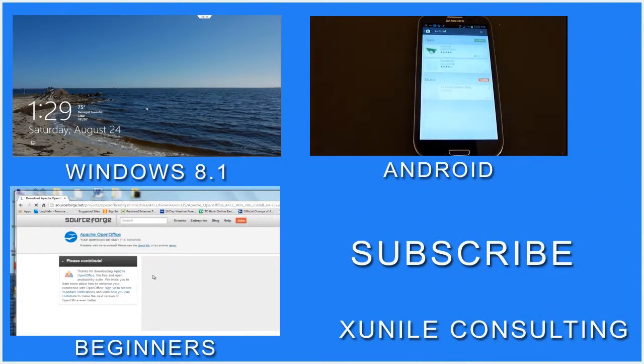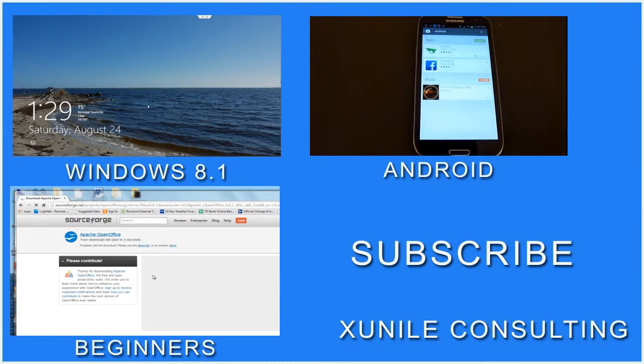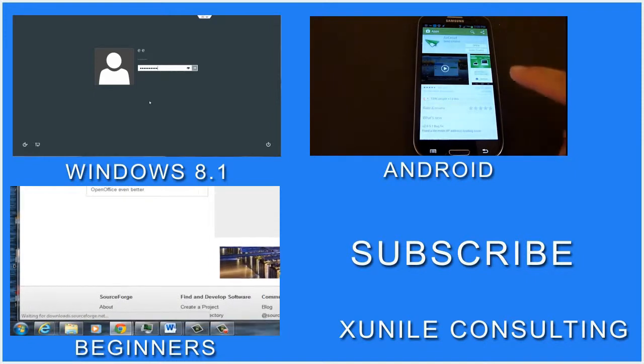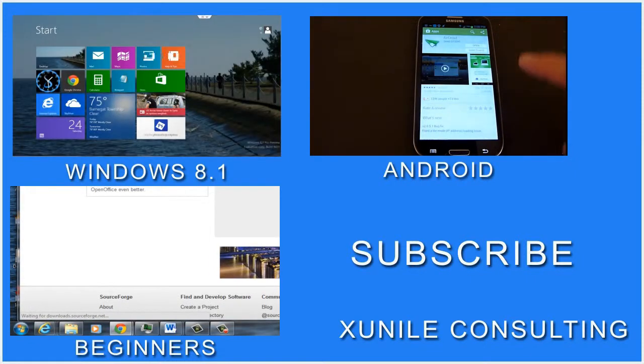If you'd like to see more Windows 8, Android, or Beginners videos, click on one of these video clips, and also consider subscribing to my channel.